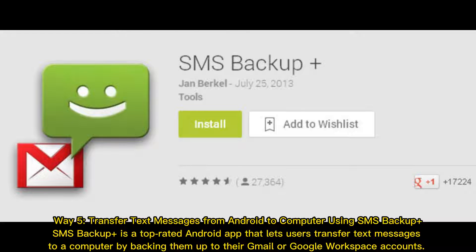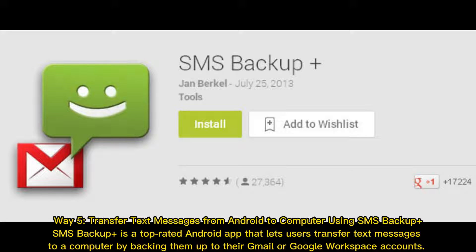Way 5: Transfer text messages from Android to computer using SMS Backup Plus. SMS Backup Plus is a top-rated Android app that lets users transfer text messages to a computer by backing them up to their Gmail or Google Workspace accounts.